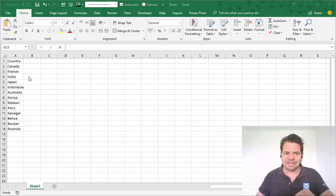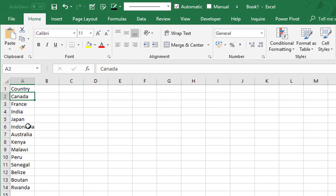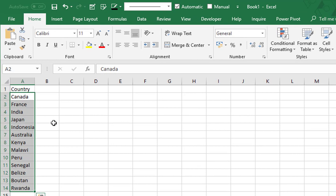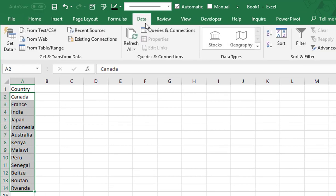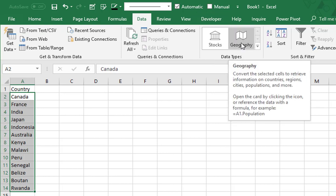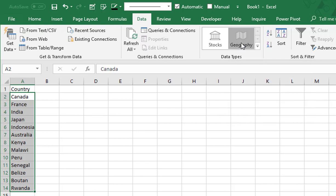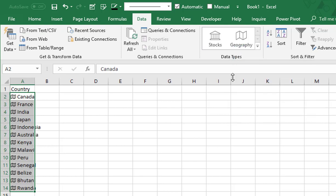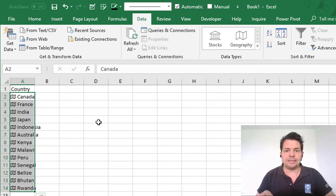Look at that — if I select my countries and I go in the tab Data, I have this new function called Data Type: Geography. So if I click on Geography, as you can notice, I have a small flag exactly like this icon. This means that Excel is now able to connect this country with the Bing engine.